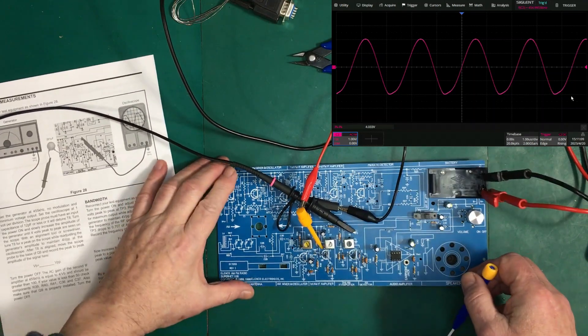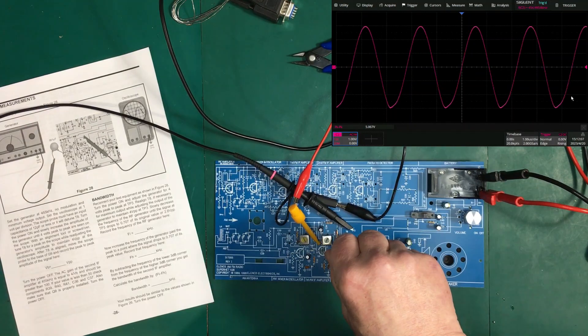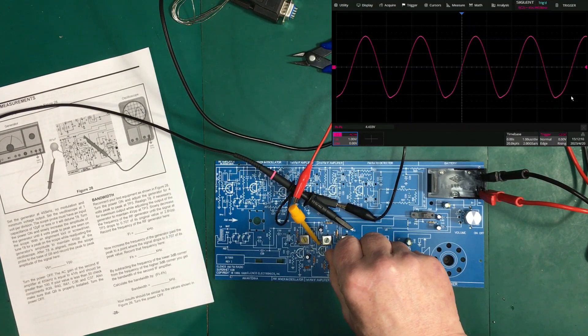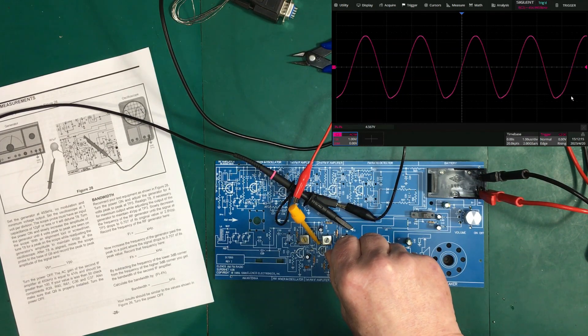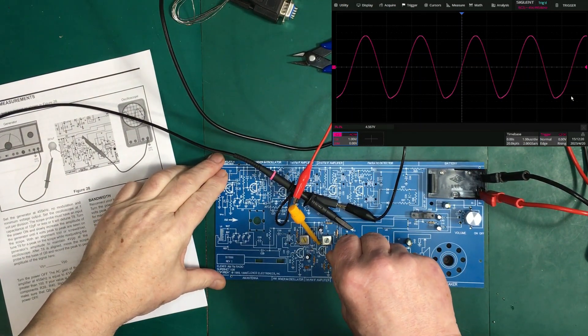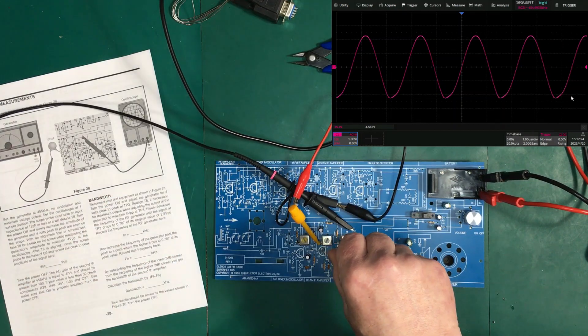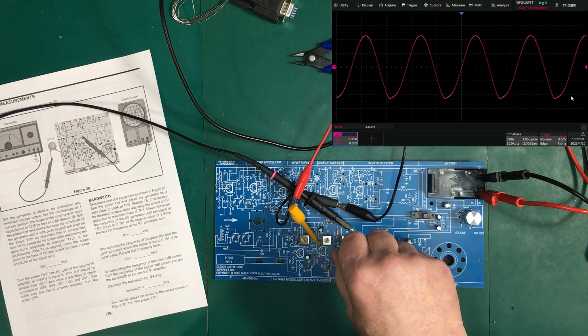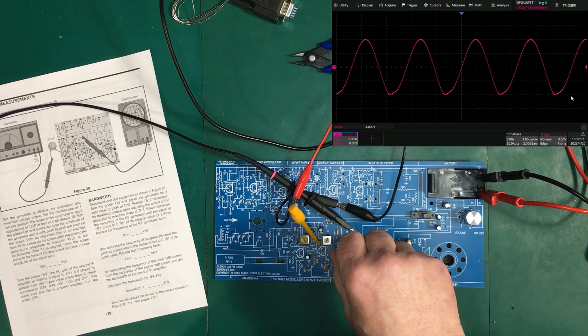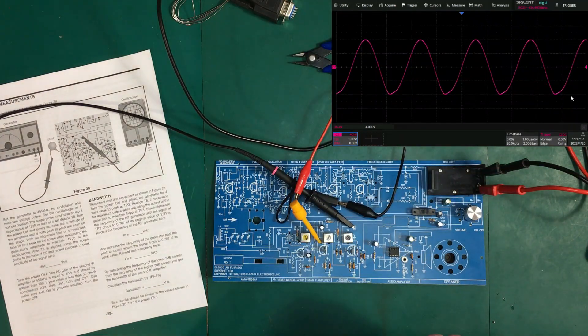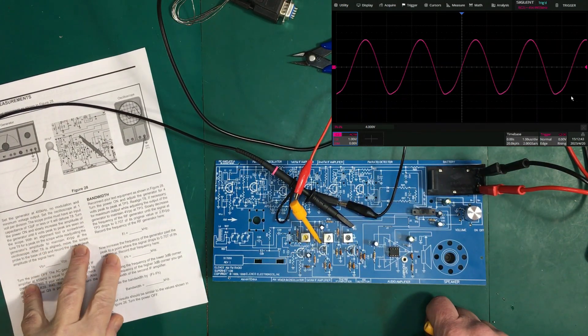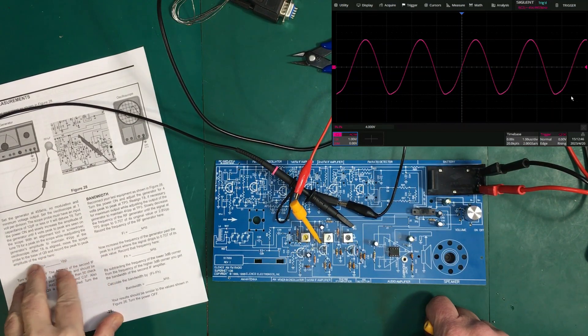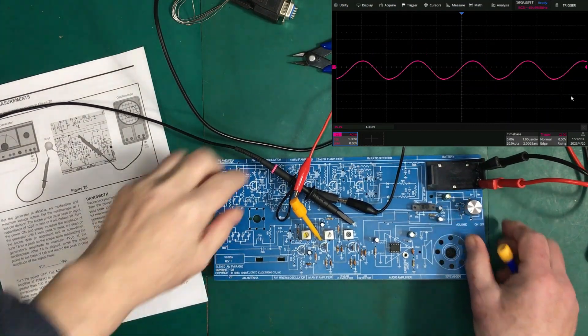Anyway, so let's turn T8 here until we get a peaking. That looks right about where my peak is. And now, after T is aligned, move the scope probe to the base of Q9 and record the peak to peak amplitude of the signal there. So, okay, I'm going to turn that off for a second.